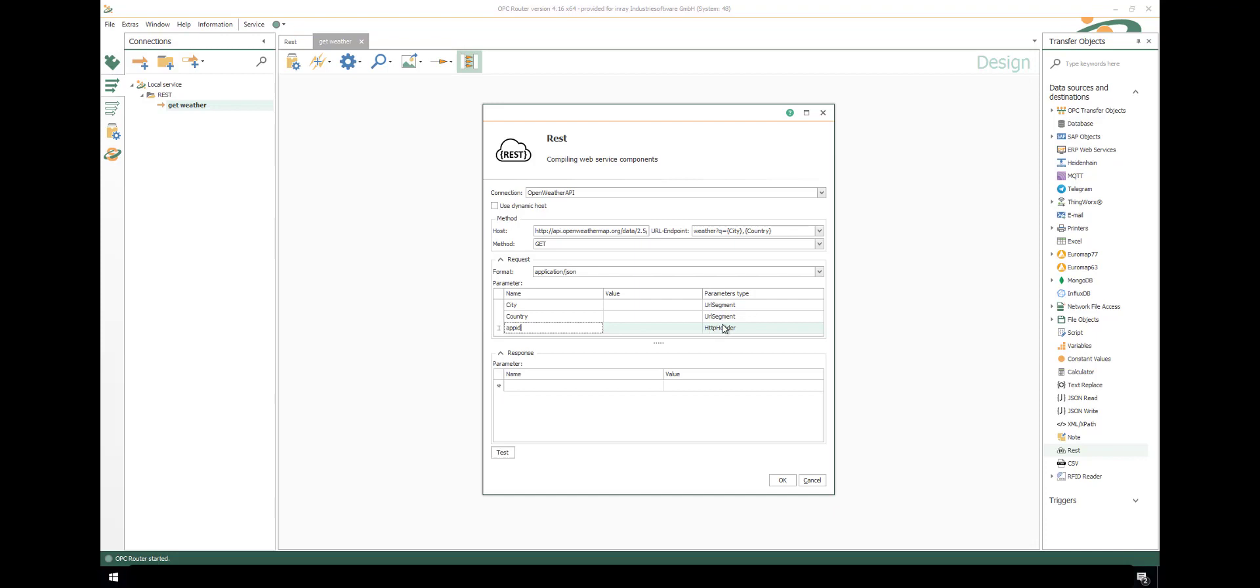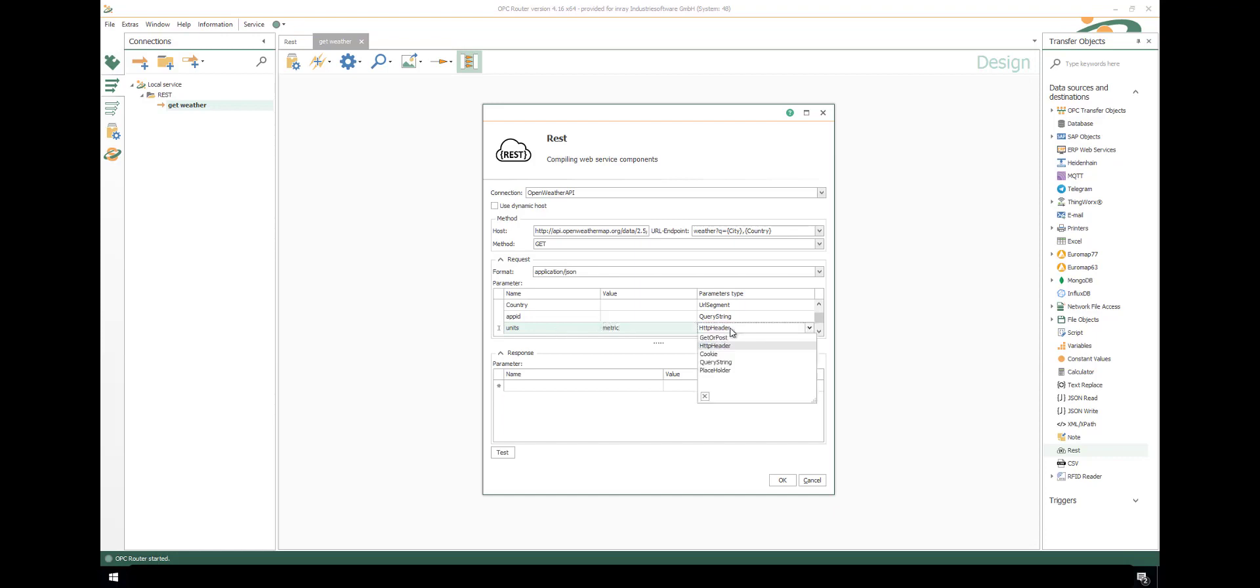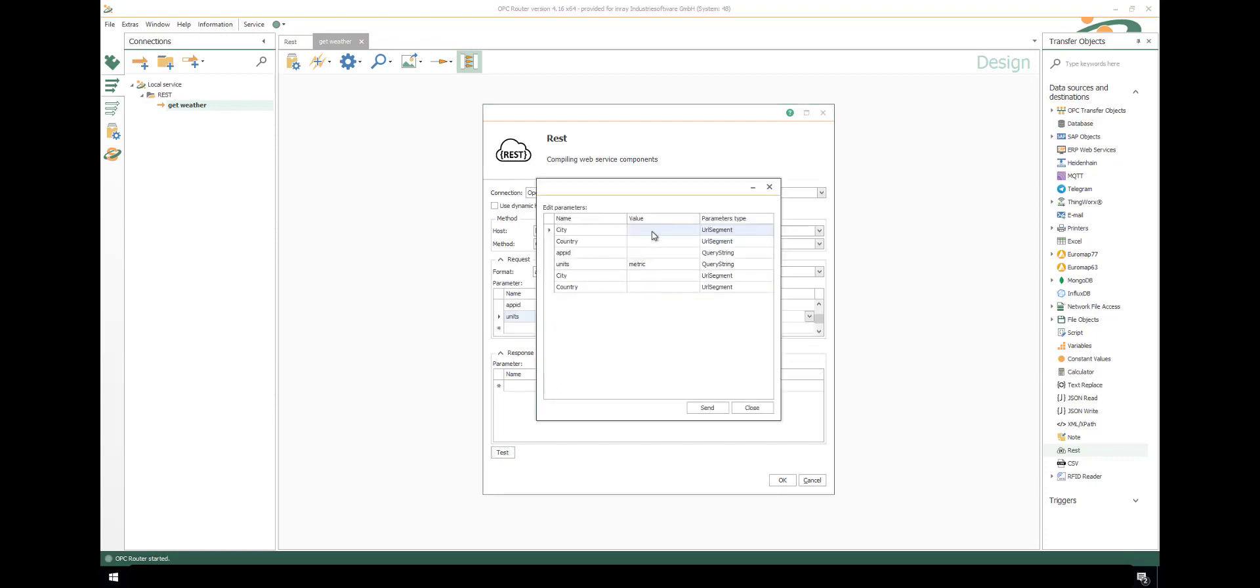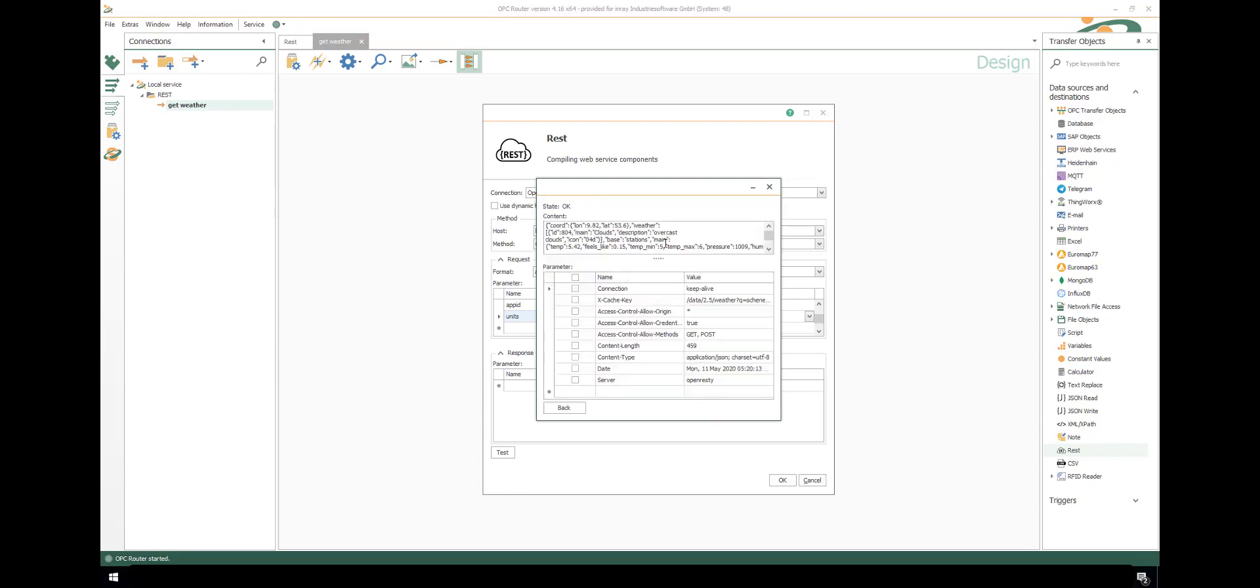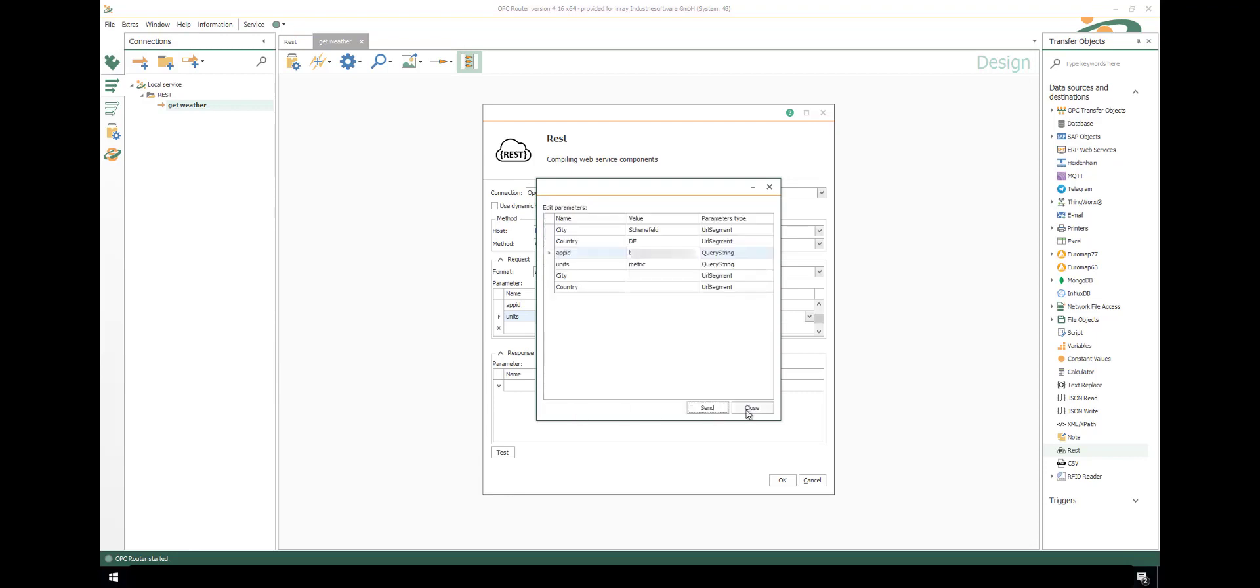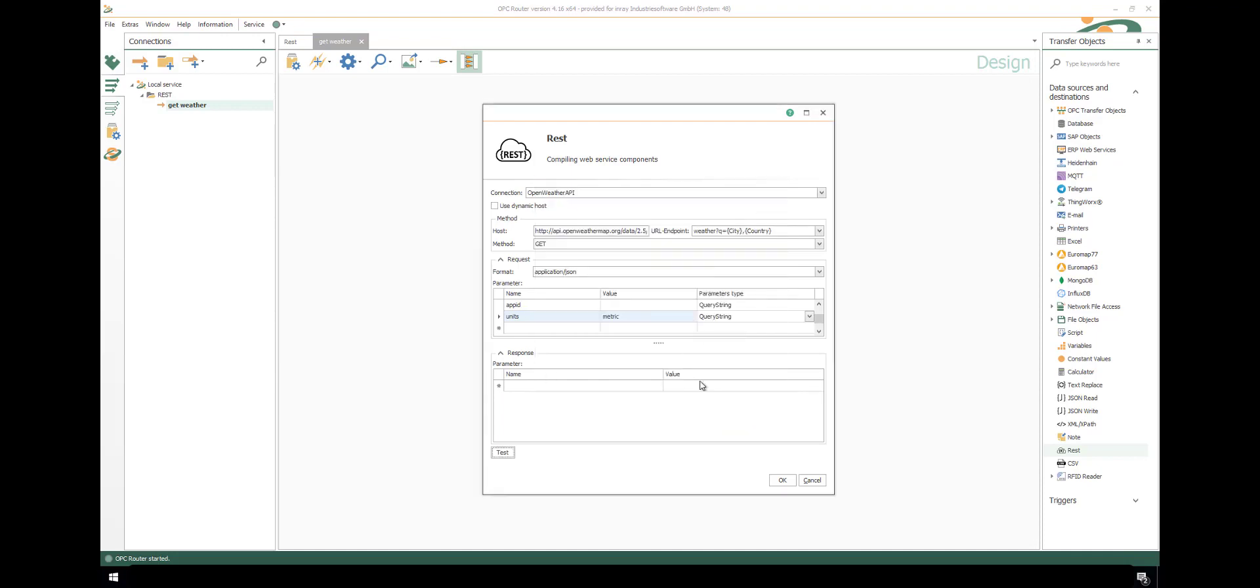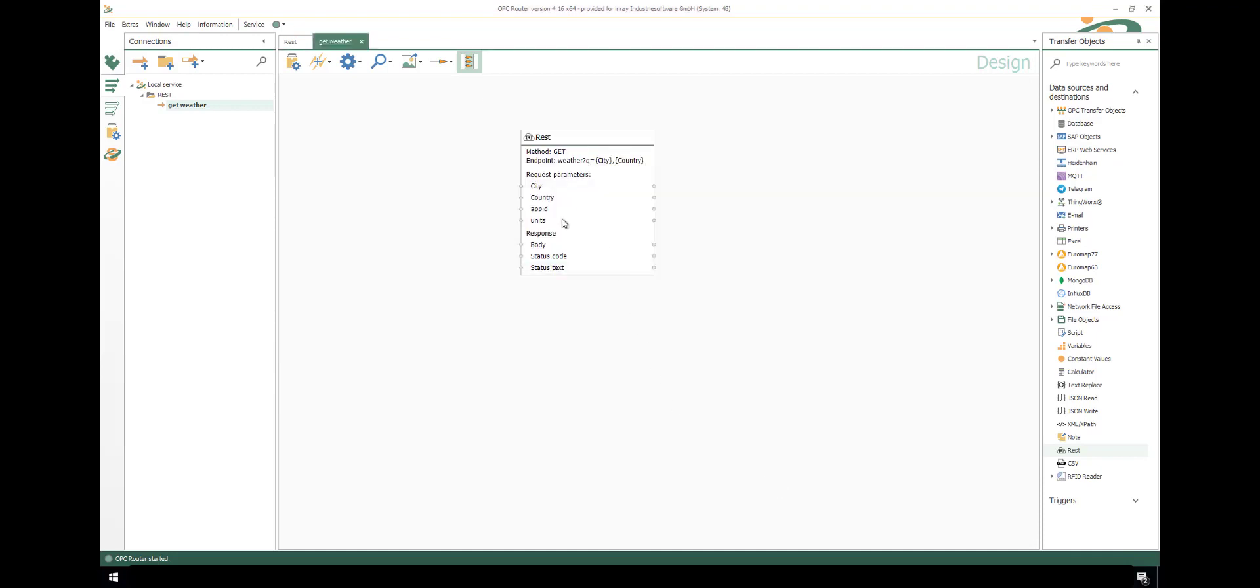The URL segment parameters are already inserted. We insert some additional query string parameters. You could also use other types. You could use default values and we can test it by inserting some values. Send it and copy the result. Close, don't save here. We haven't made changes.